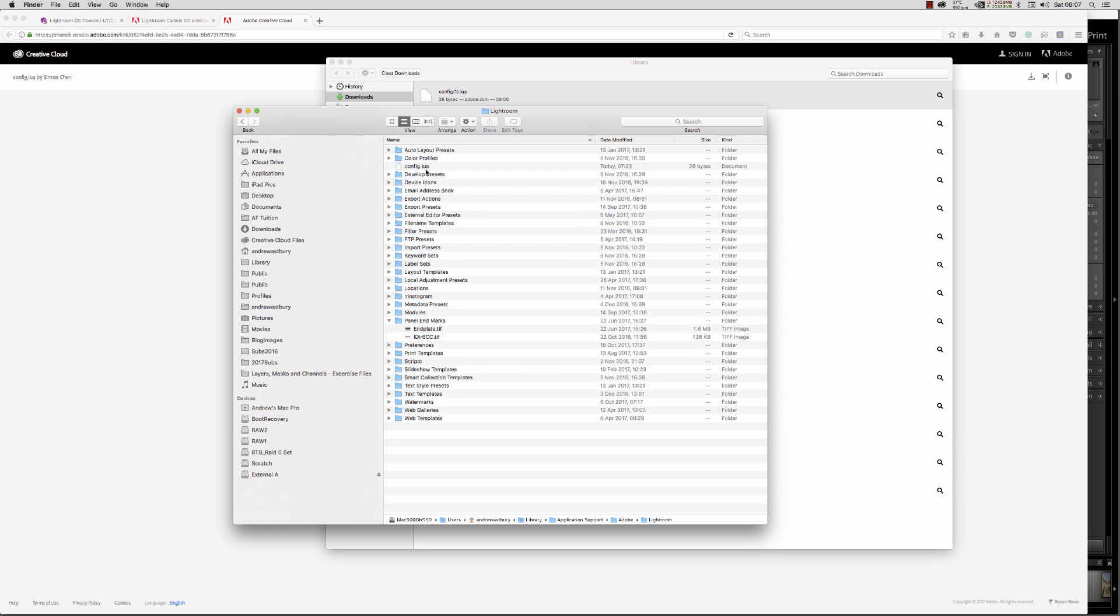Very simply, we need to go Edit, Paste Item. We now have this content.lua file which is only 28 bytes, a tiny little file.